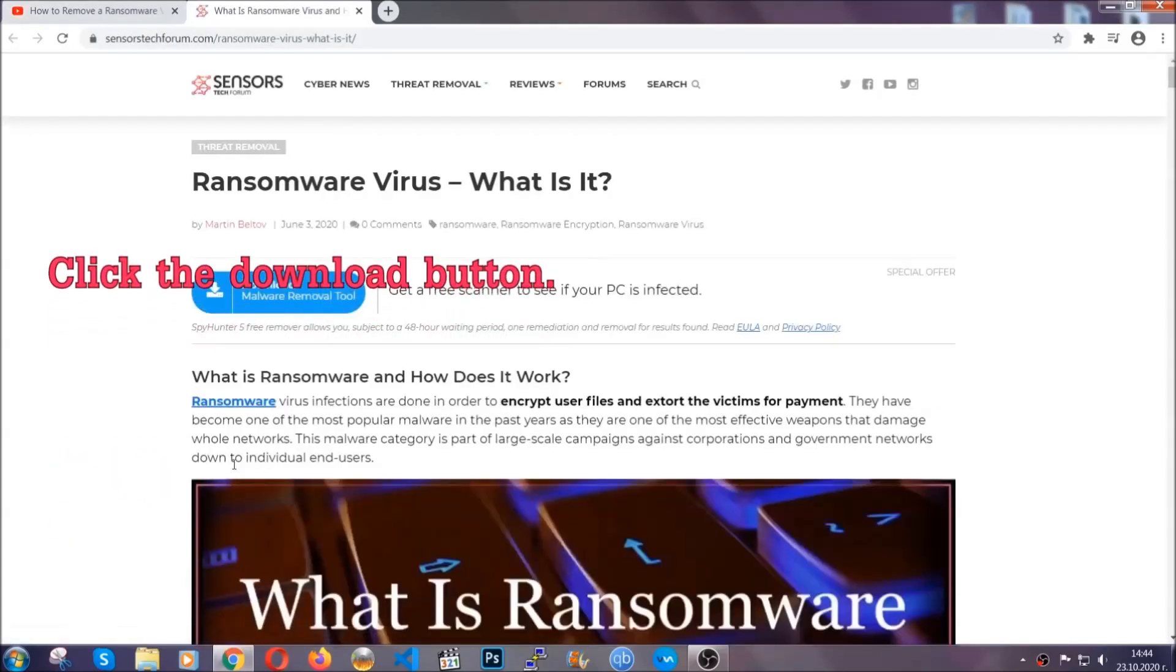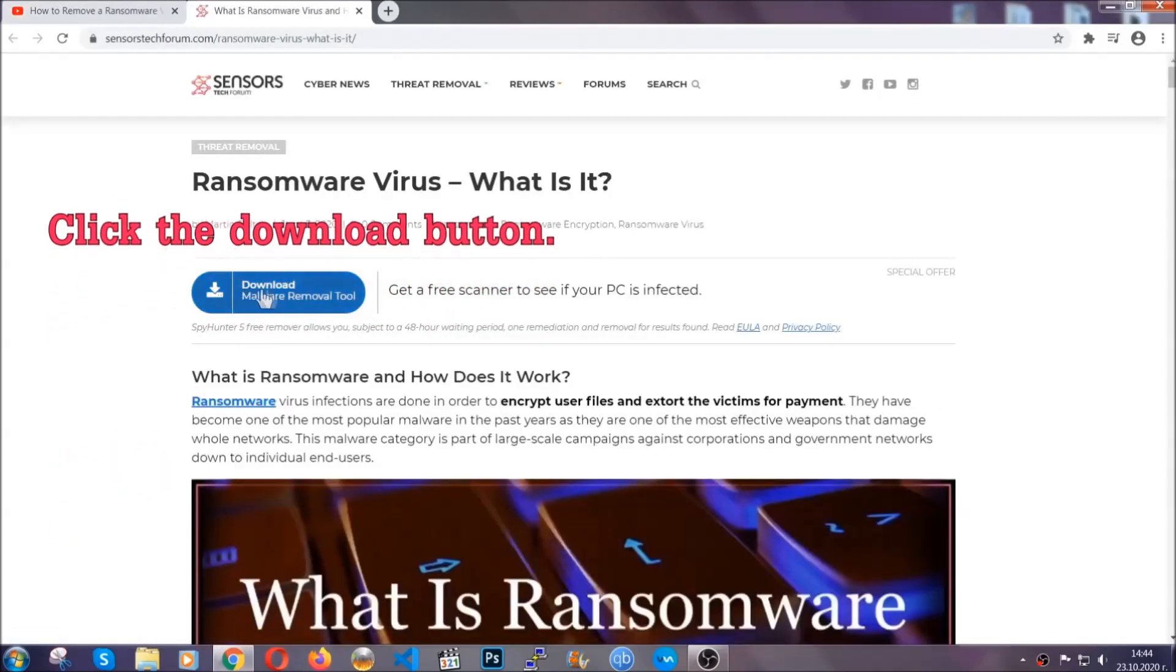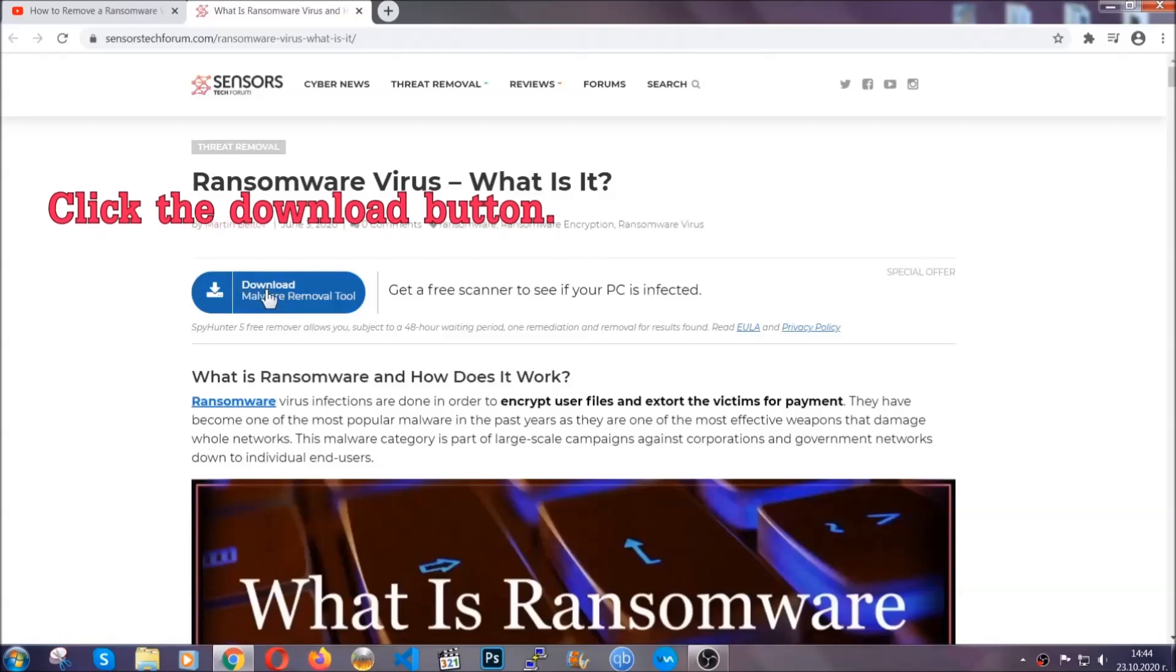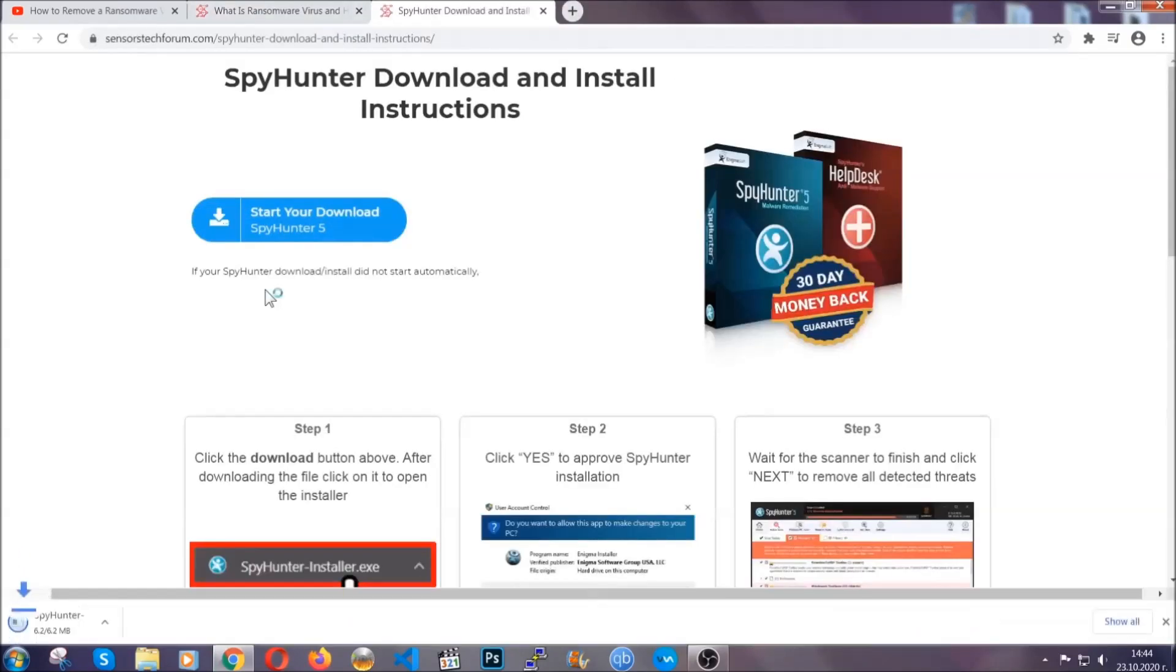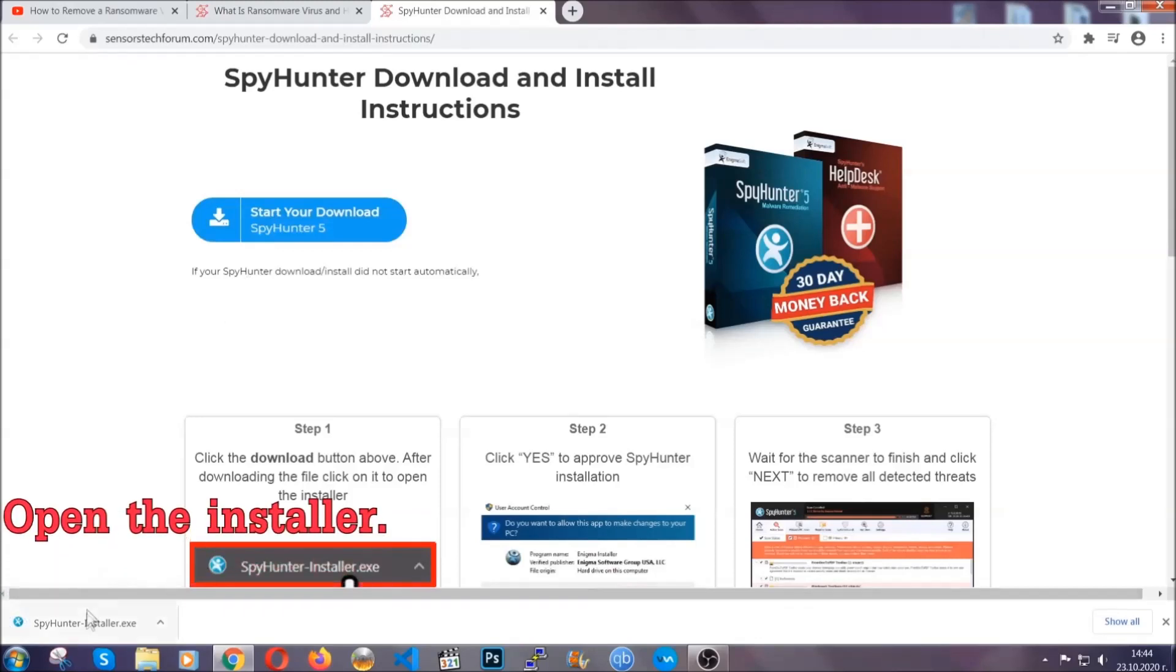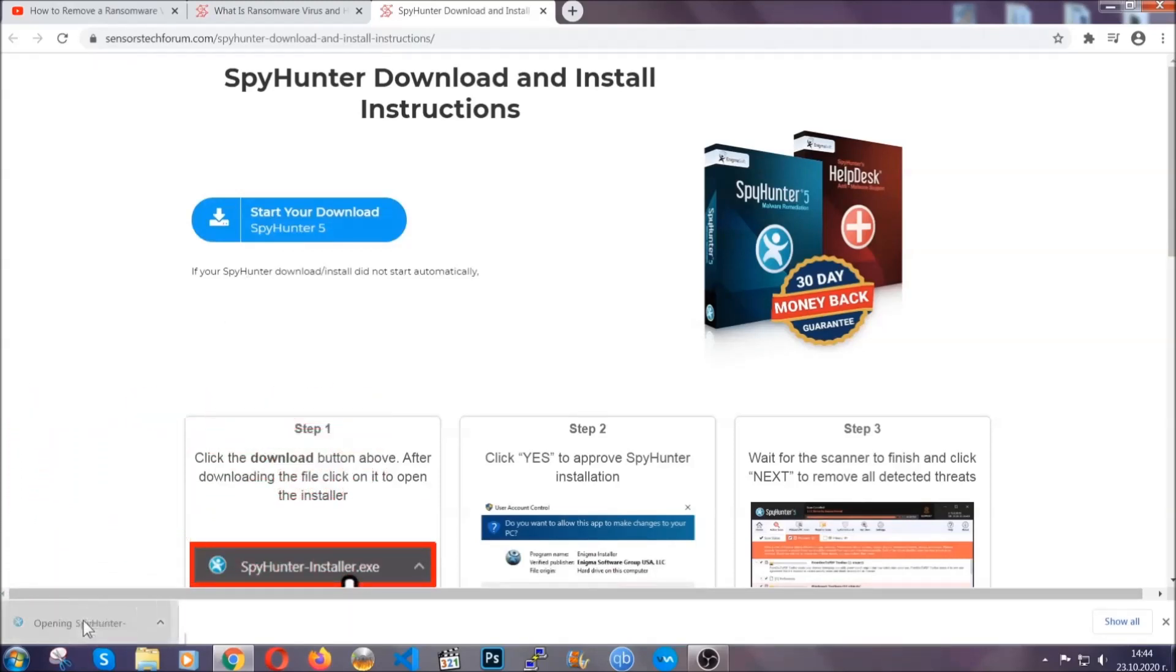It's going to take you through a removal article about the specific virus where you can find the download button, which you should click. It will take you to the download page where the download should start automatically, and then you have to open the installer that you downloaded.